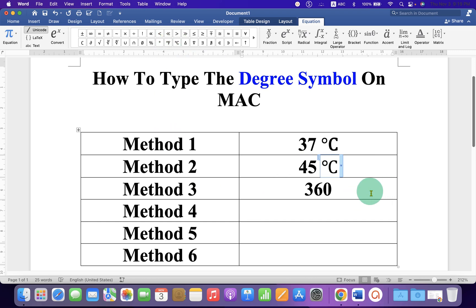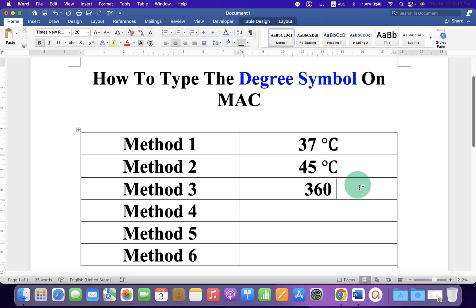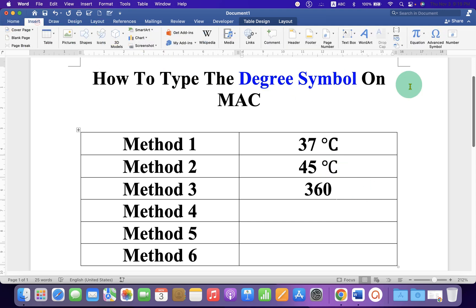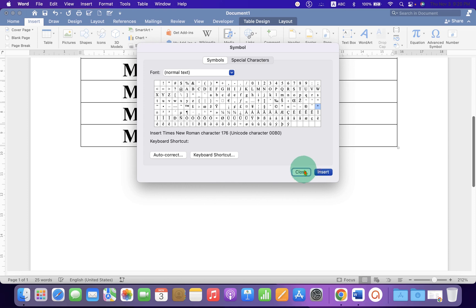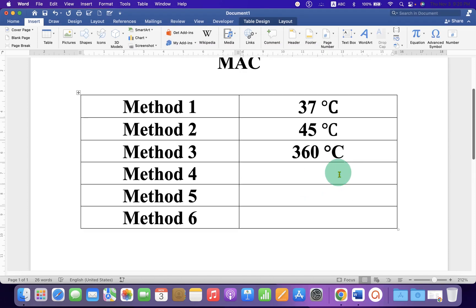In the method three go to the Insert tab, this time click on Advanced Symbol, click on the degree sign here and then click on Insert to get the symbol.